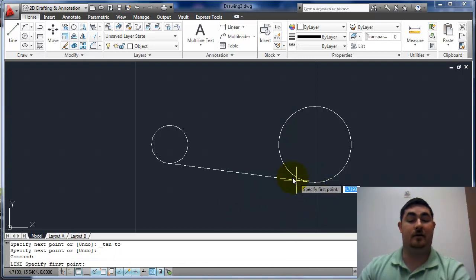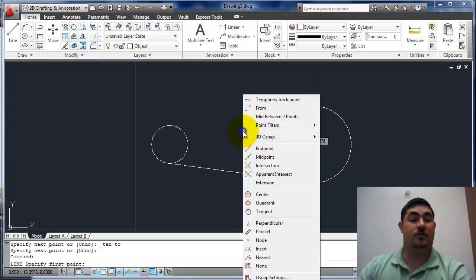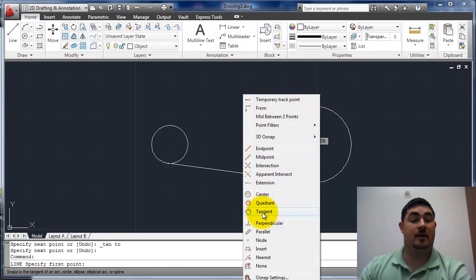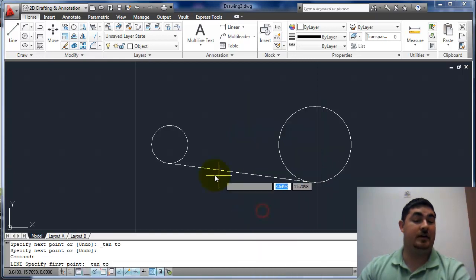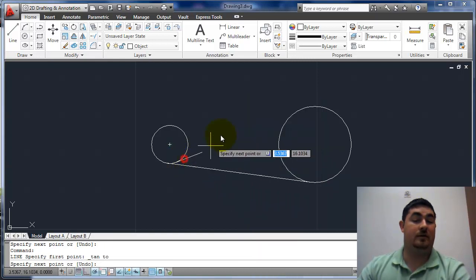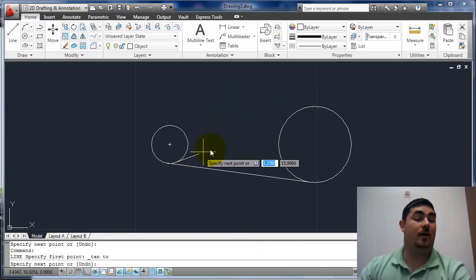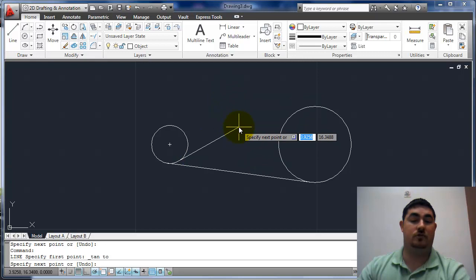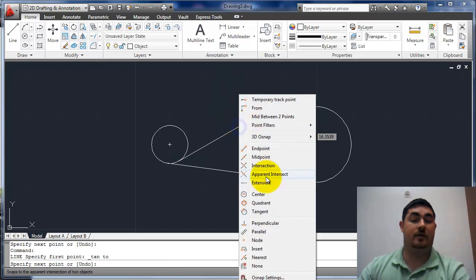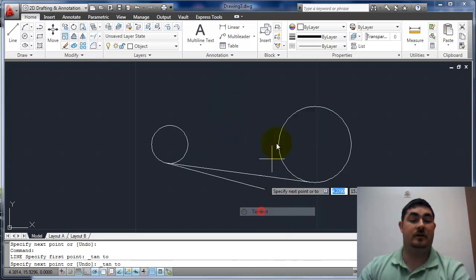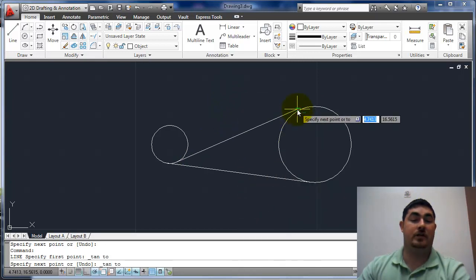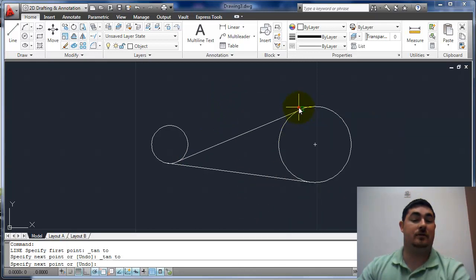enter it back in. Shift, right click, tangent again. Again, it doesn't matter where. Shift, right click, tangent. The top of this circle.